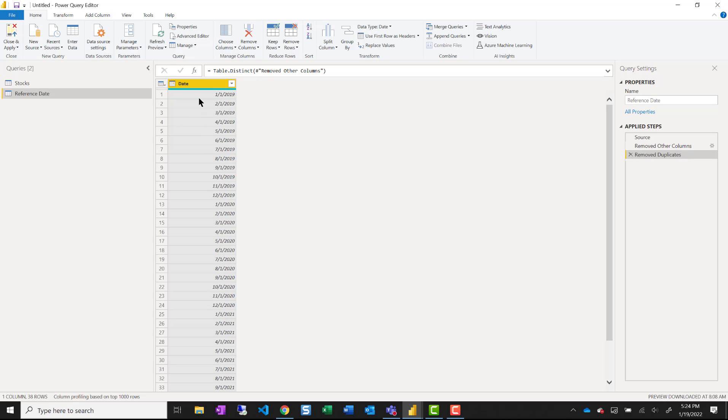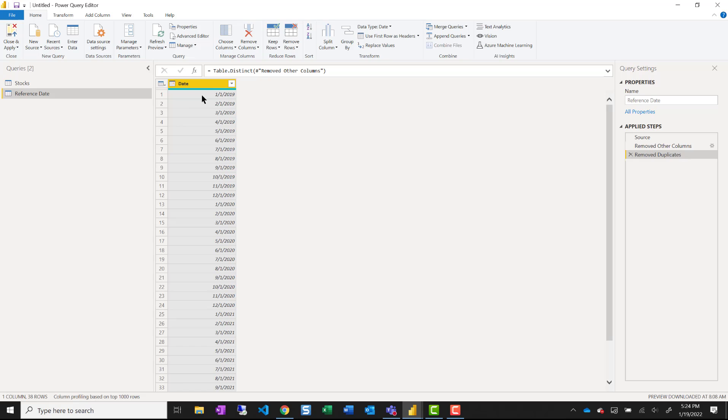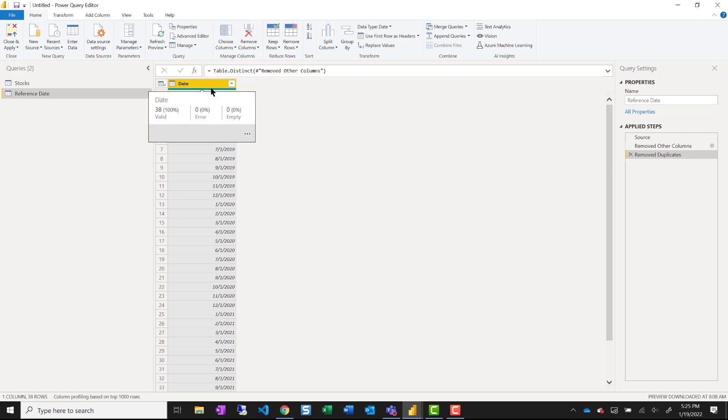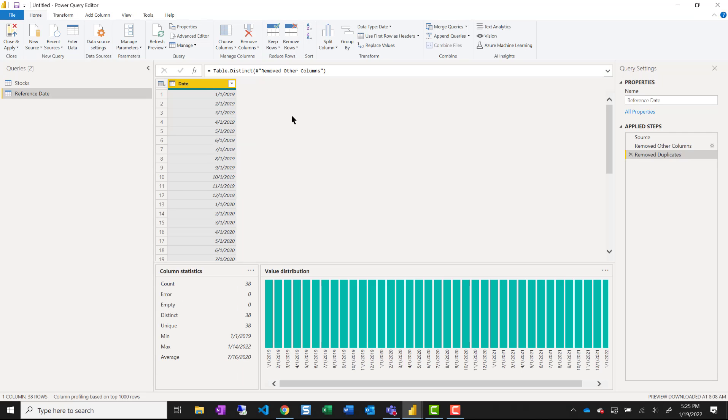And what you'll notice is there isn't a date for every day from the start of the data set through the end. It's the first of a month. So if you make your own date table and use that as a reference date, you'll have extra dates that don't have values in your chart. So be careful with that. And that is all I'm going to do in Power Query.